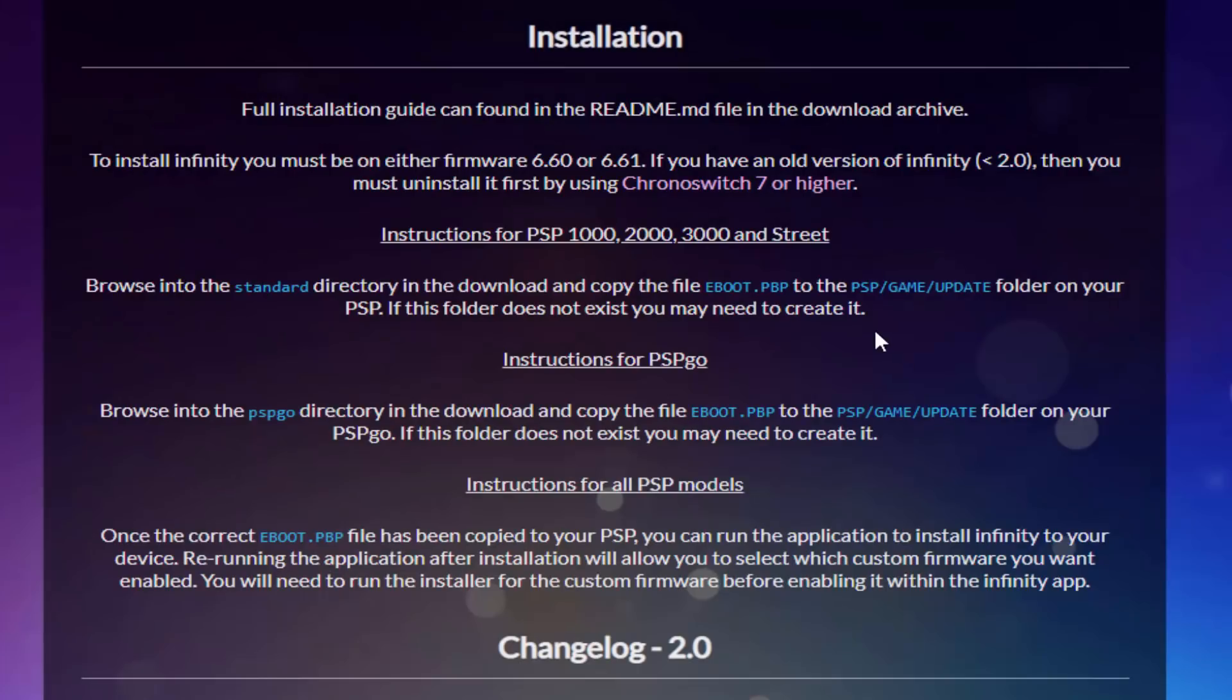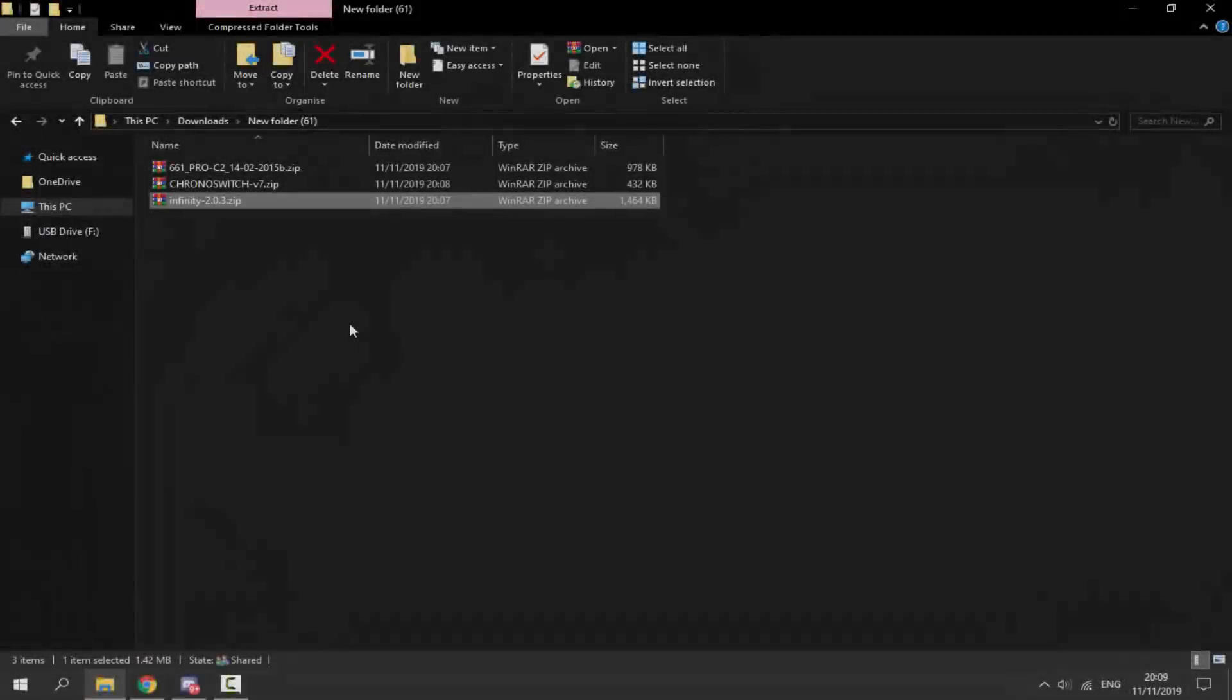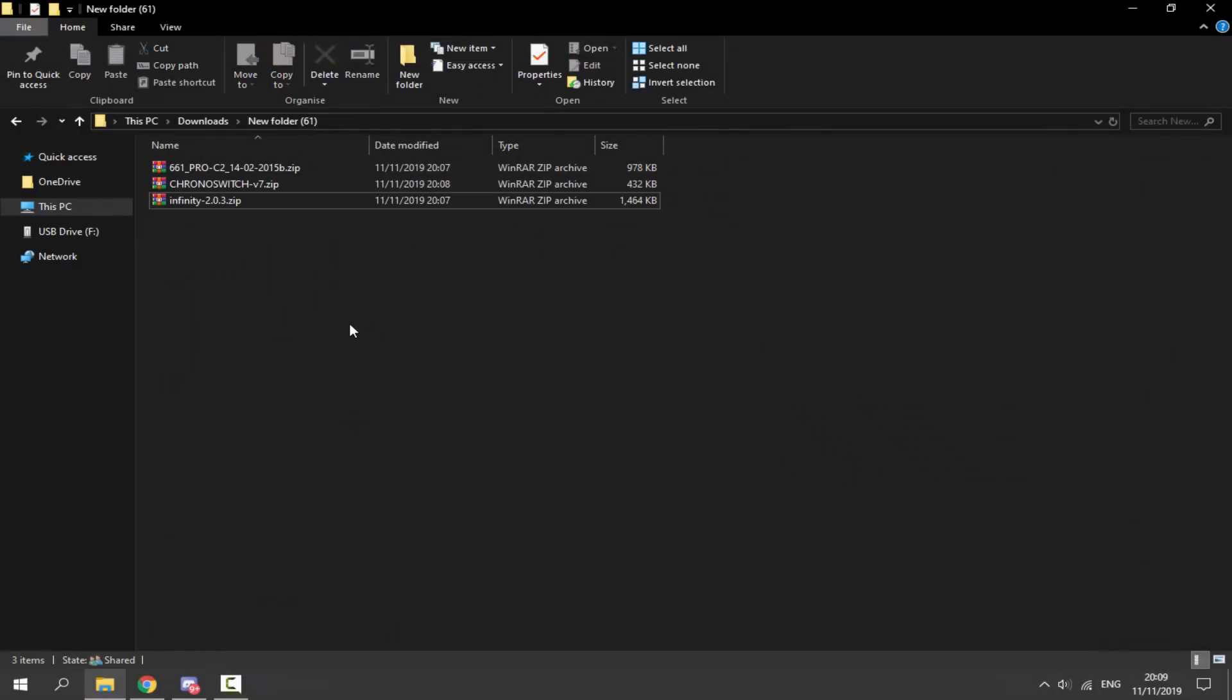Now the installation is a bit different for each console. If you're using the PSP Go, you need to browse the PSP Go folder and find the EBOOT.PBP. If you're using any of the other PSPs, you need to browse the standard folder. So what we're going to do is we're going to go into our downloads folder and we should have all of these files.